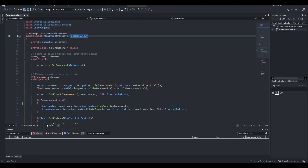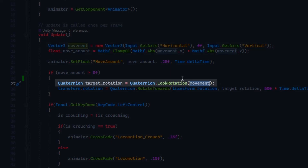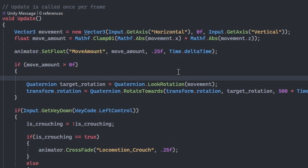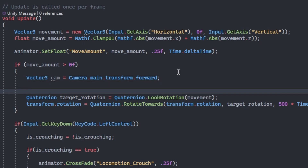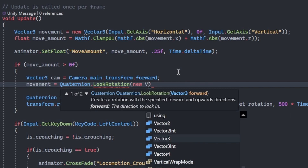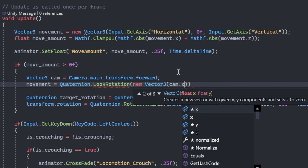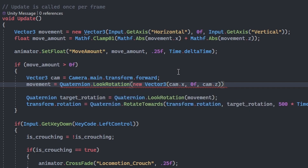In Visual Studio, we need to adjust the movement vector to include the camera's forward rotation before we pass it through to target rotation. Declare a new Vector3 variable, name it cam, then initialize it to Camera.main.transform.forward. This will always return the forward vector of the main camera. Next, we need to set movement equal to Quaternion.LookRotation. Pass in a new Vector3 with cam.x as the x value, zero as the y value, and cam.z as the z value. Then we need to multiply the LookRotation method by movement.